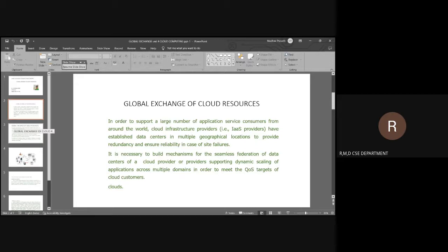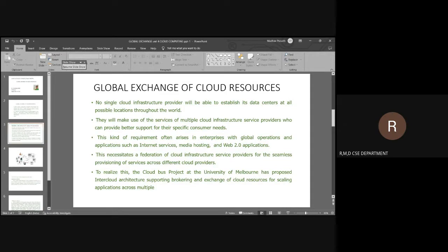We need to see how a single cloud infrastructure provider will be able to establish data centers. We have to make various types of multiple cloud infrastructure service providers such that consumers will have very good service. For a specific consumer, a specific resource and a specific service will be provided by making use of internet or web services, media hosting, and so on.